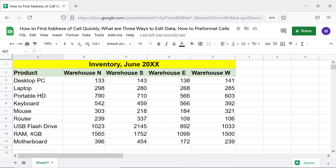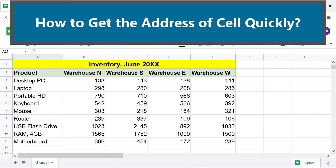How to get the address of a cell quickly: click a cell whose address you want to find. The name box displays the address of the cell.